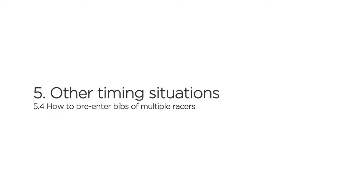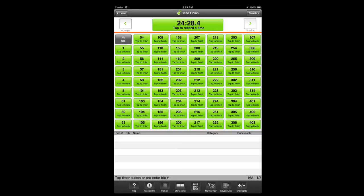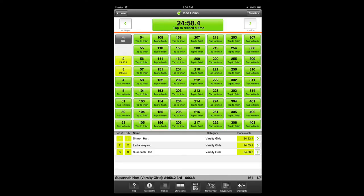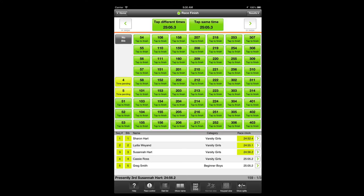Similar to first tapping multiple timestamps and then tapping multiple bib numbers, the app also allows you to pre-enter multiple bib numbers and then tap the timer button to record each pre-entered bib number a timestamp. When you pre-enter more than one bib number, the timer button will split in two, giving you the option to either record each racer a different time or to record all pre-entered racers the same time. The latter option can be used to record a tie, but its most practical use is when starting racers in an individual start race with WebScore Pro — you can pre-enter bib numbers for any number of racers for a group start, effectively extending the individual start type to also work as an improvised manual wave start.